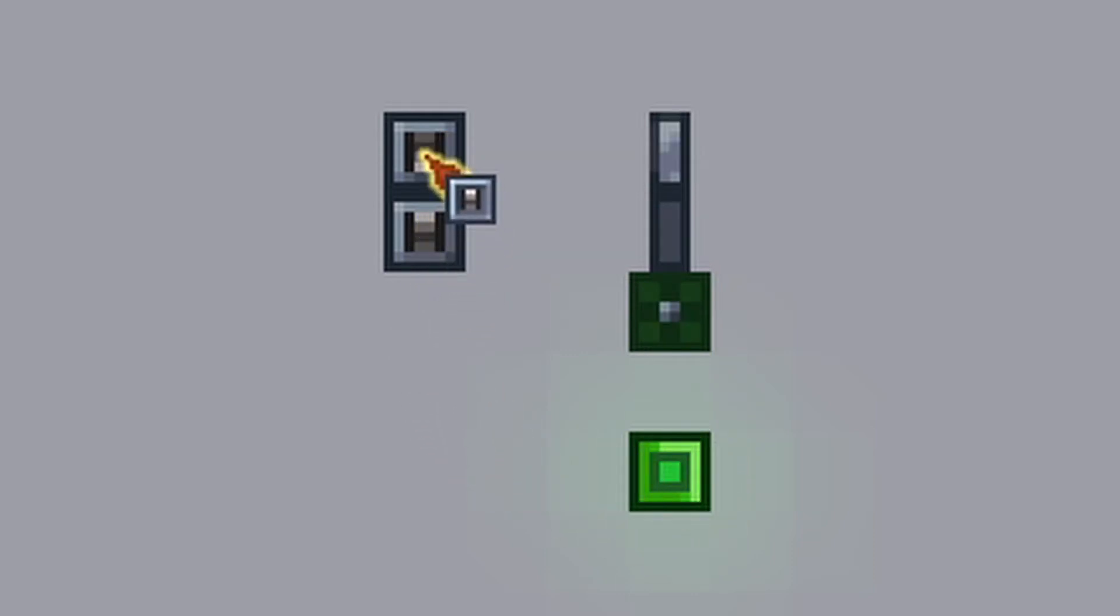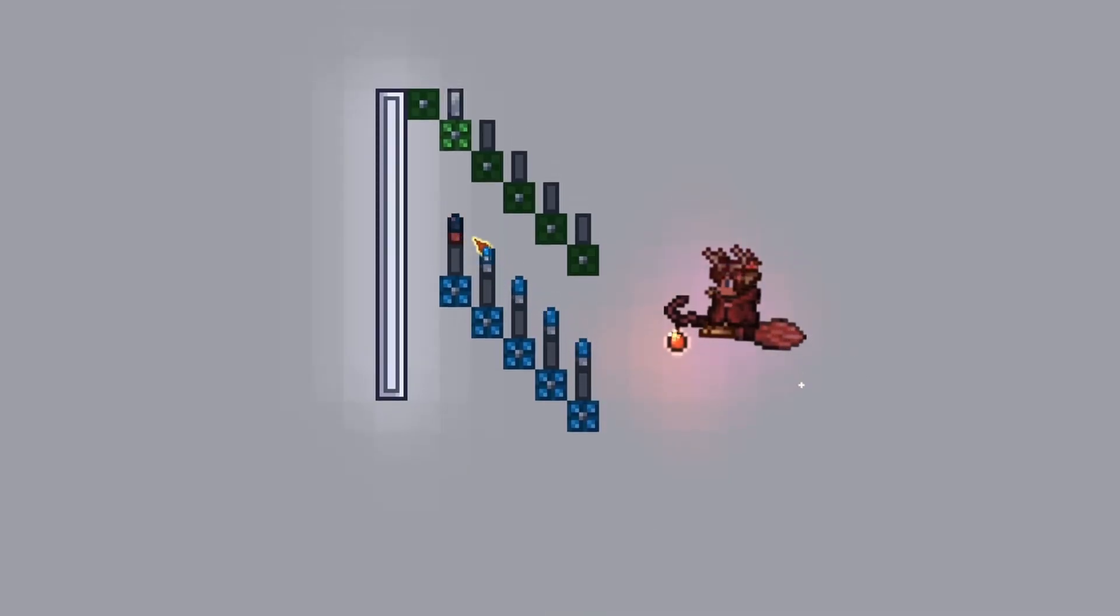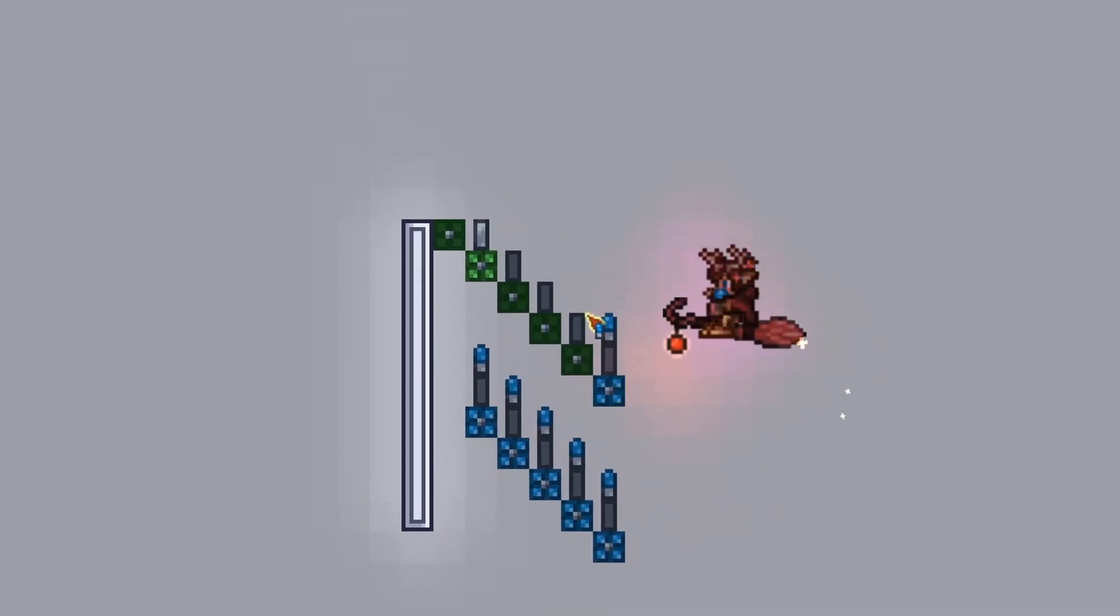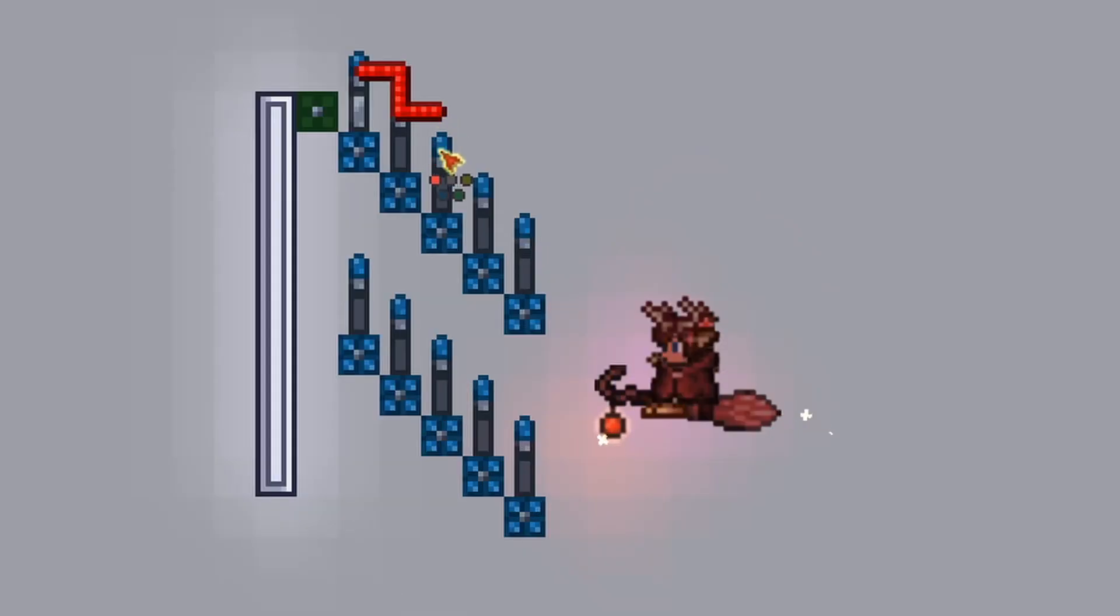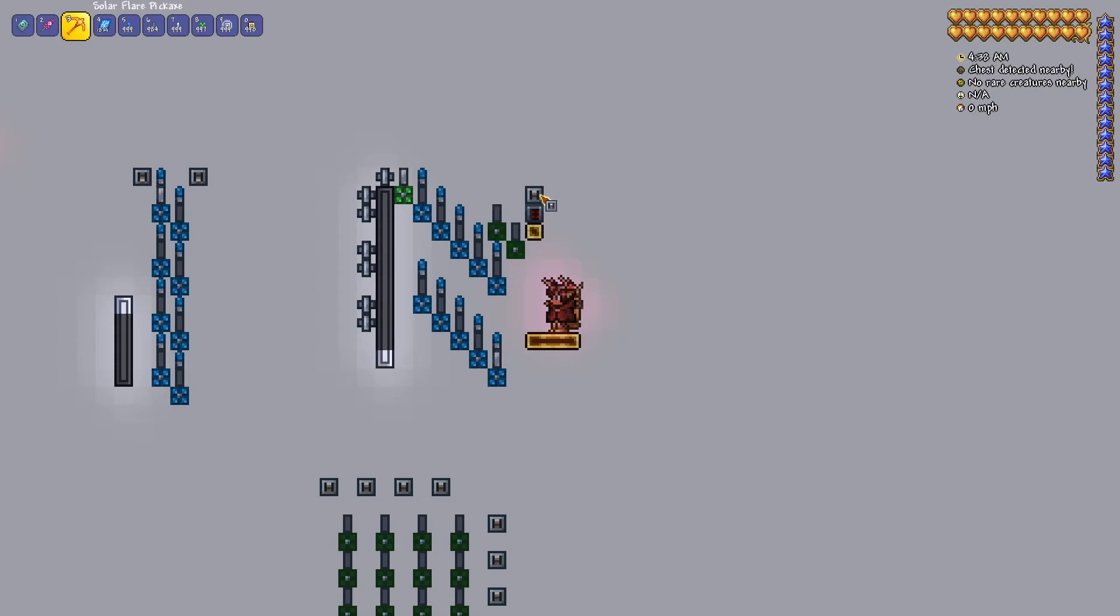So why is this useful or where are we going to go from here? Well the secret is that we can put several logic gates together to create a circuit, and these circuits will be way more useful than just a logic gate alone.